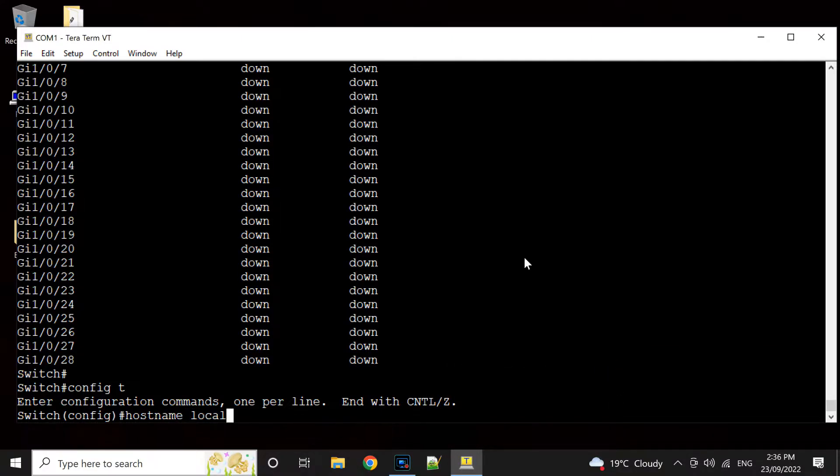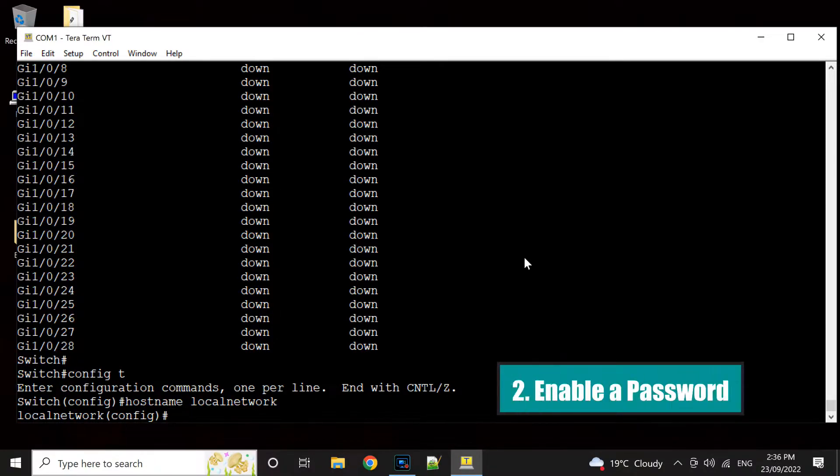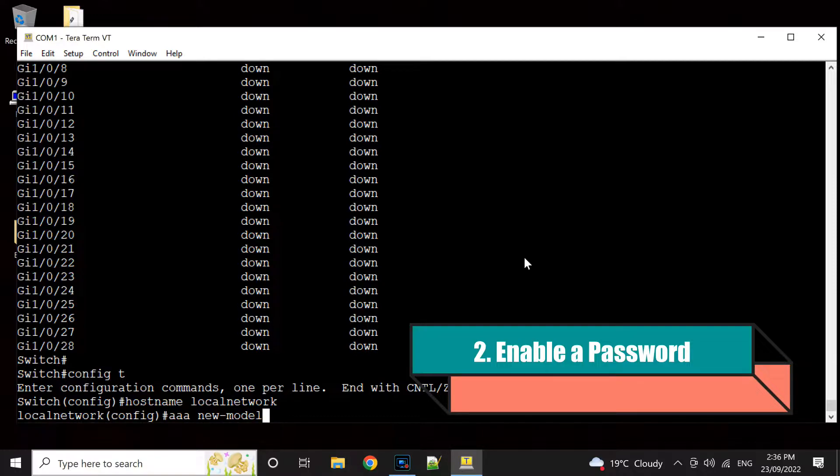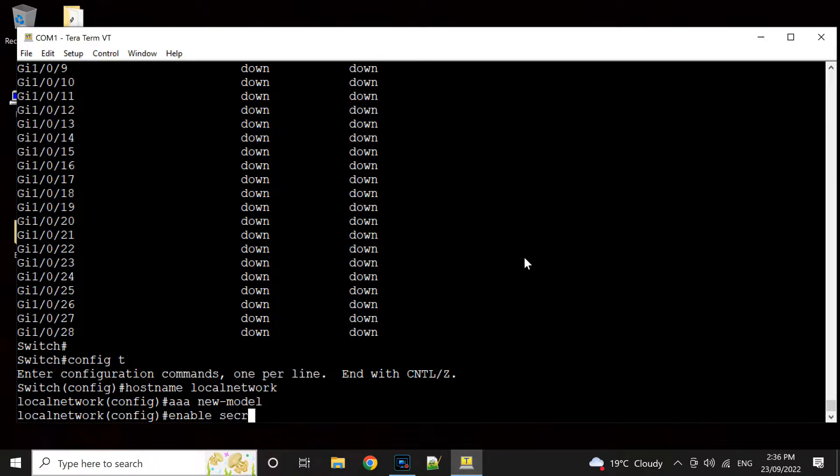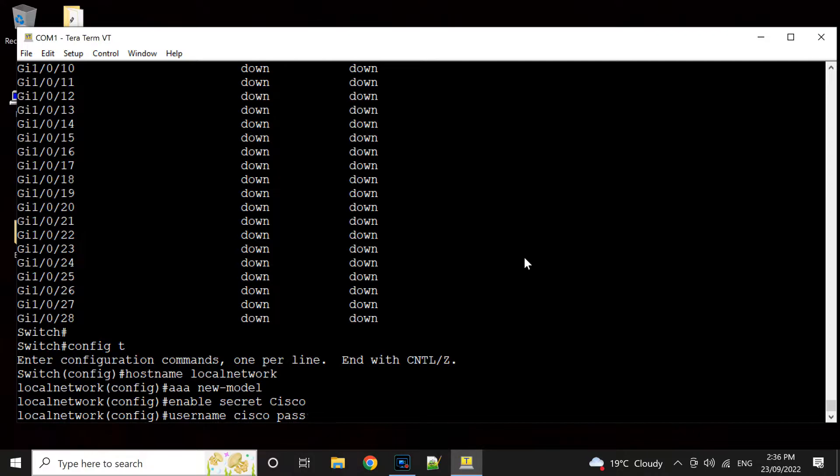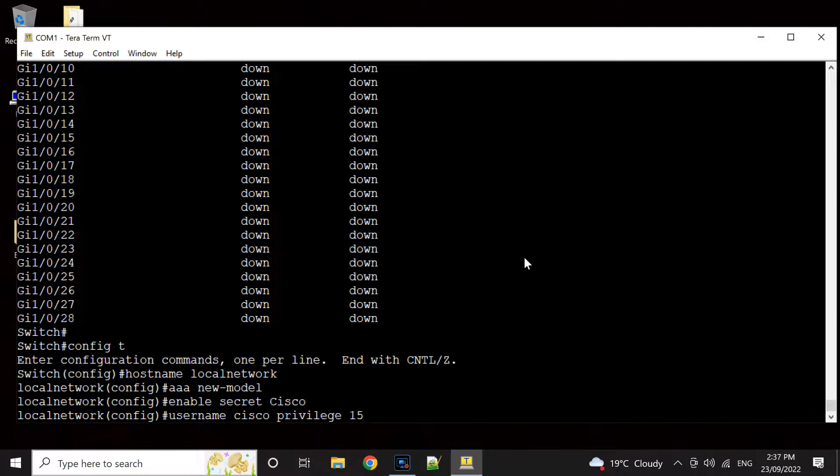Now enable password. So by typing triple A new dash model and then you go enable secret, we're just going to use Cisco as the password. Then username and configure as Cisco with capital C. The privilege would be the default one, privilege 15, and the password will be the same as Cisco.